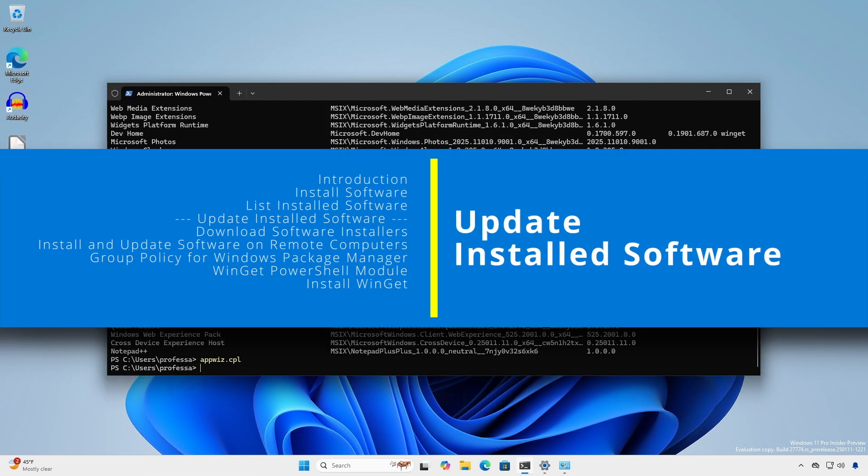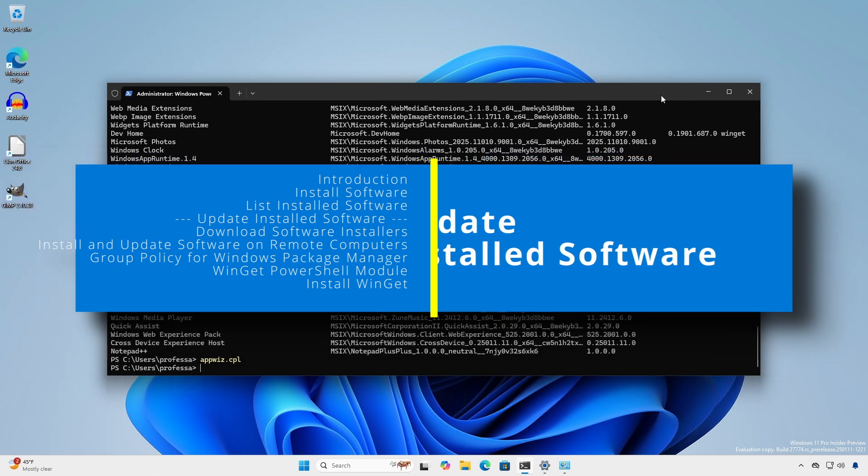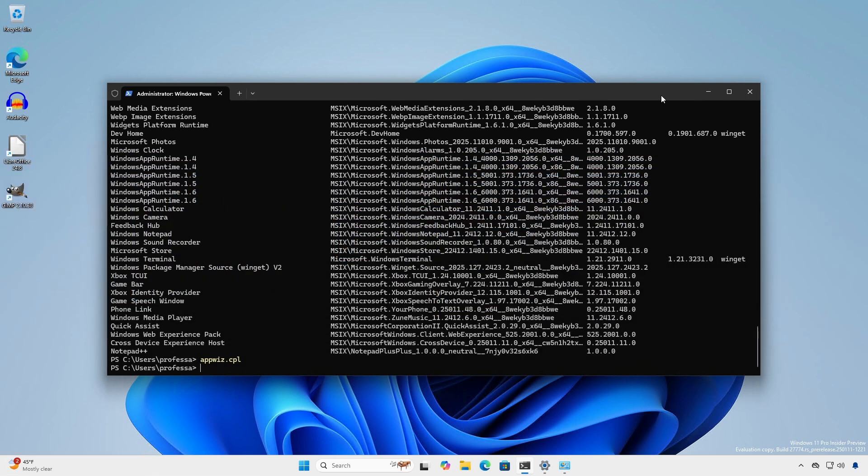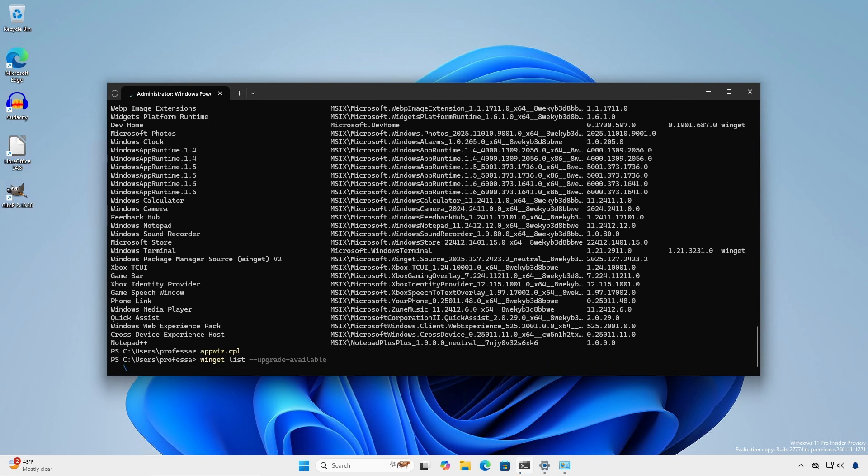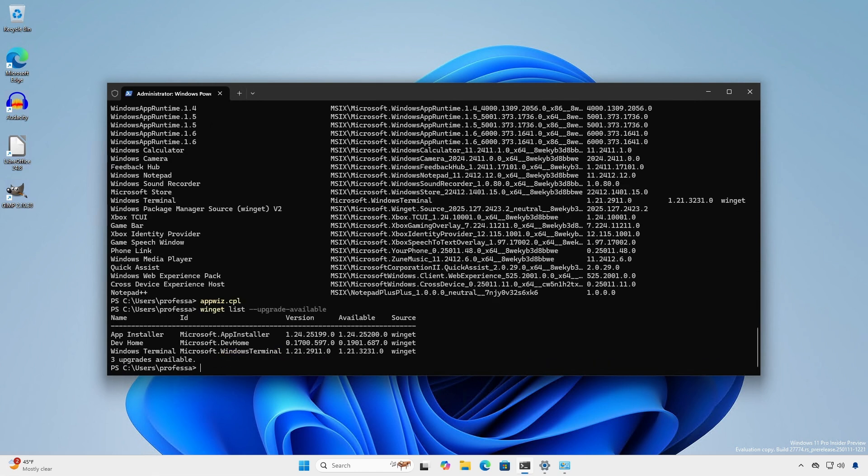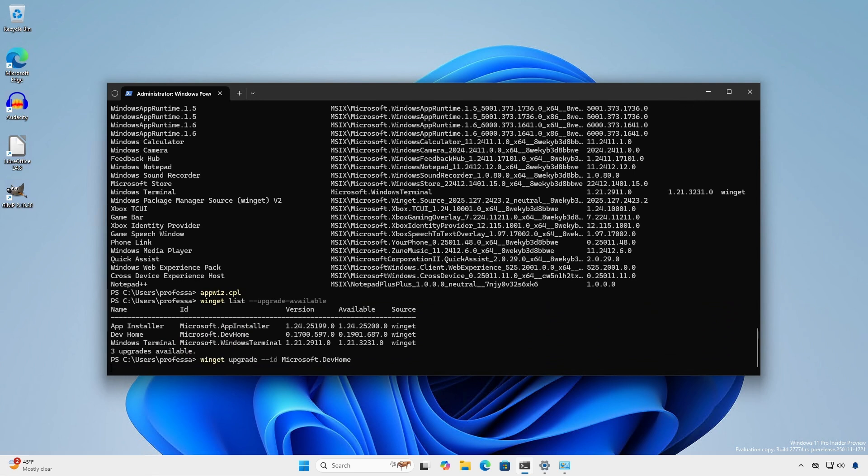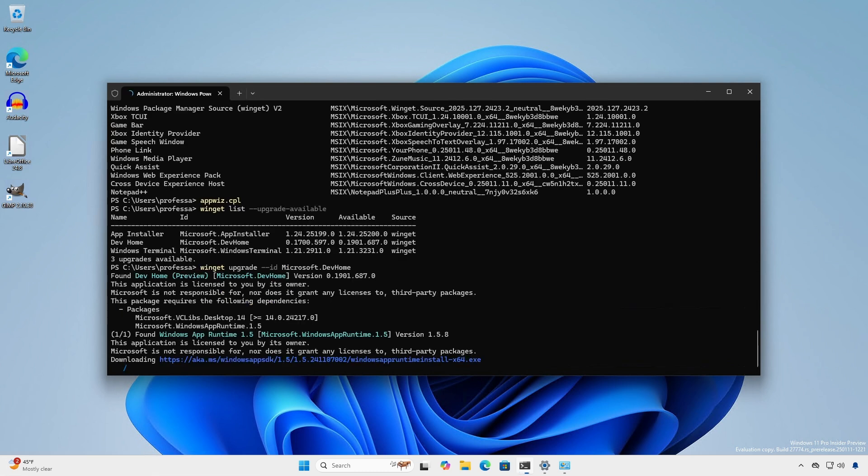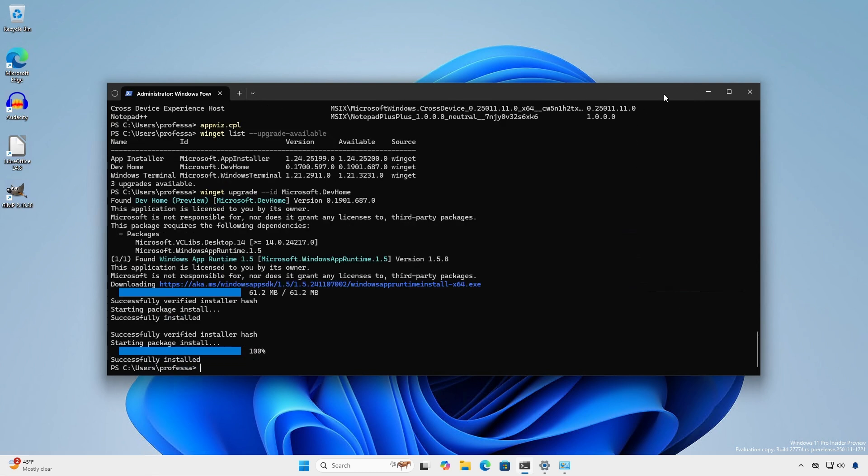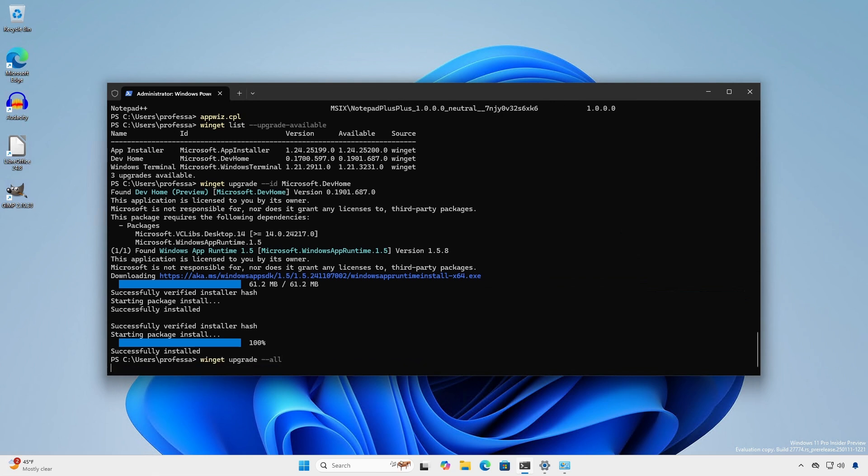We can upgrade applications and packages that have a version number in the available field. Use the --upgrade-available option to only show packages eligible for upgrades. You can update an individual package using the --ID field like when performing an installation. To upgrade all eligible packages, use the --all option.